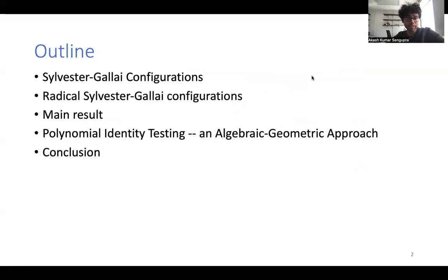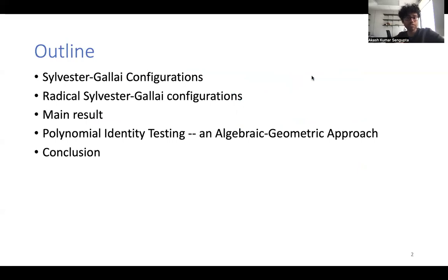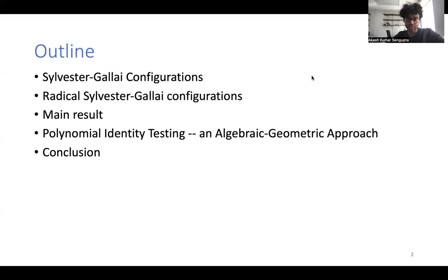The outline of the talk is going to be the following: first I'll talk about Sylvester-Galai configurations and radical Sylvester-Galai configurations, which is the main object of study in our paper, and our main result and our motivation and applications towards polynomial identity testing.